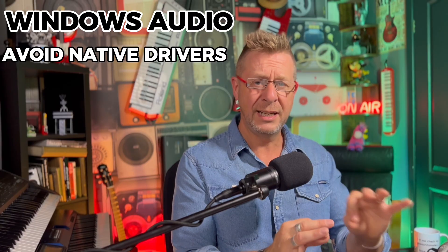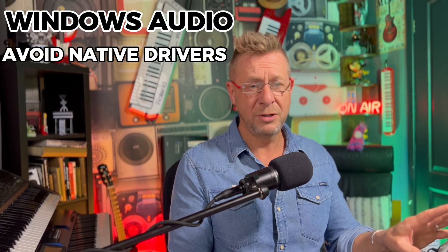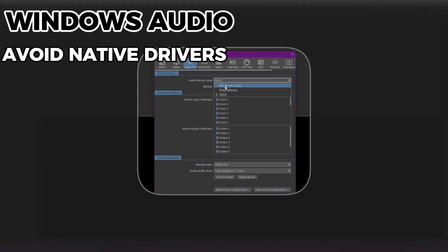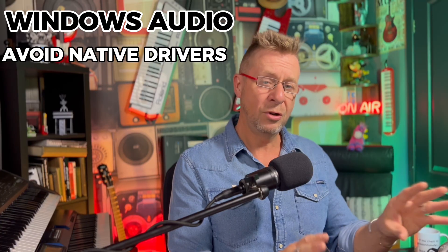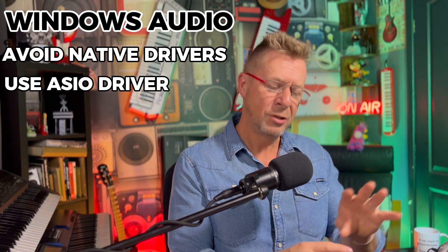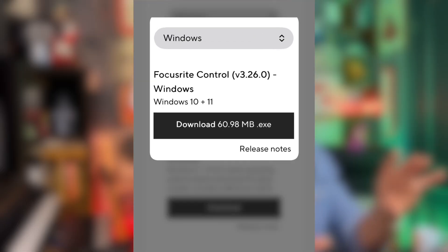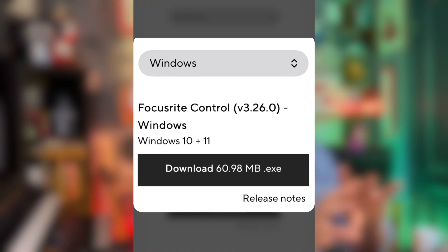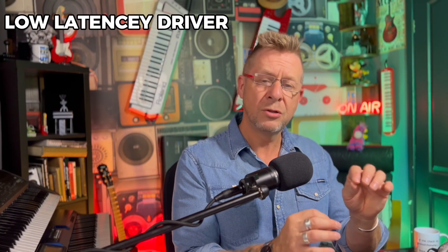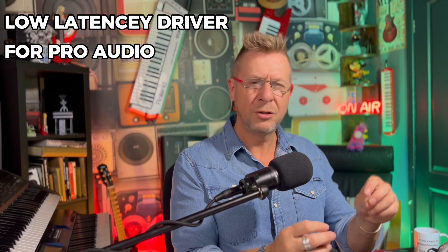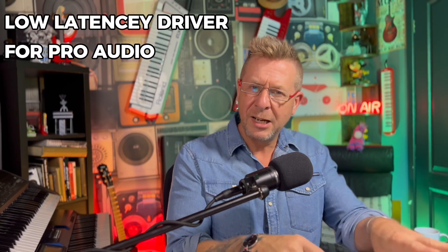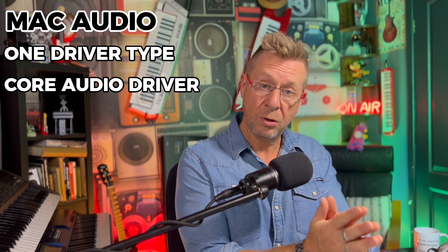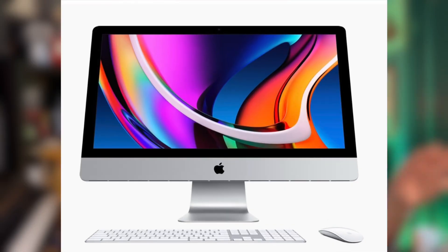So when it comes to Windows in particular, you can't use the basic native audio drivers that come inside Windows. They will not cut it. End of story. You've got to use what's called an ASIO driver. Now, don't worry about it too much because most of the audio interfaces that are available these days come with their own specifically written ASIO driver. It's like a specially written audio driver with super low latency, super quick, so it's very snappy to play with and all that kind of stuff.